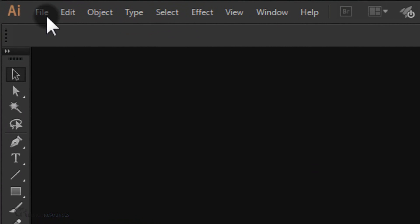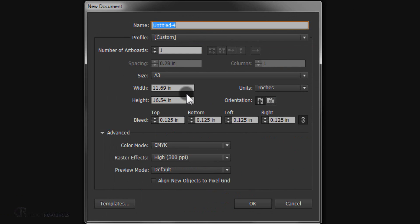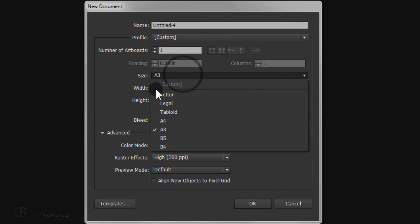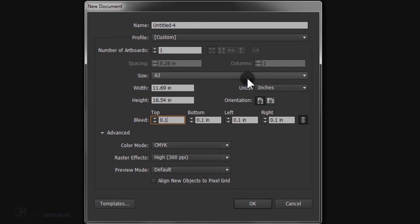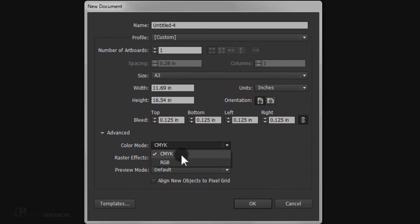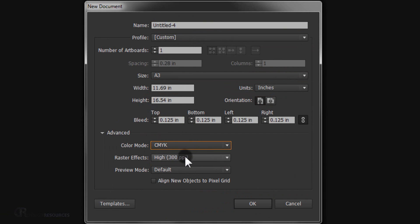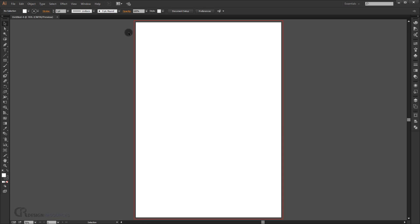Open Adobe Illustrator and go to File > New. For the size, set it to A3, and add a little bit of bleed — put 0.125 inch for bleed. Make sure the orientation is portrait, and in the advanced settings make sure the resolution is 300 DPI, then press OK. The red rectangle outside is the bleed area.